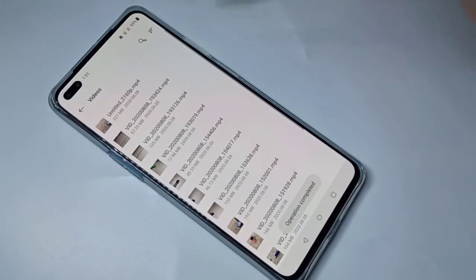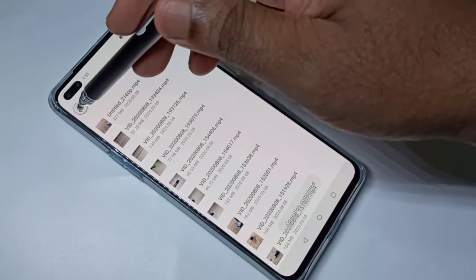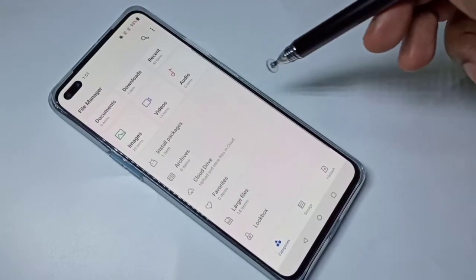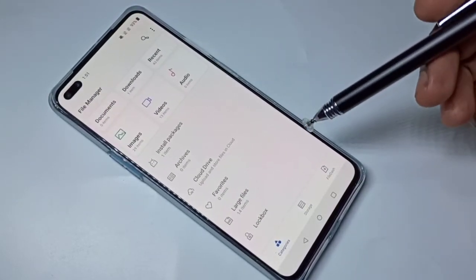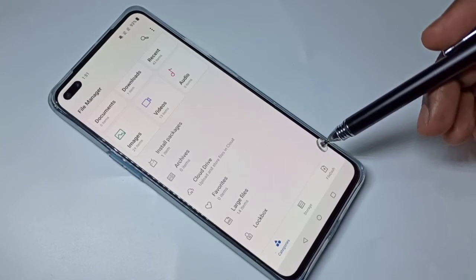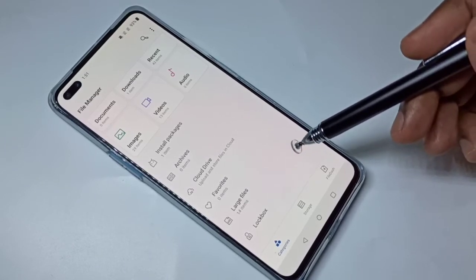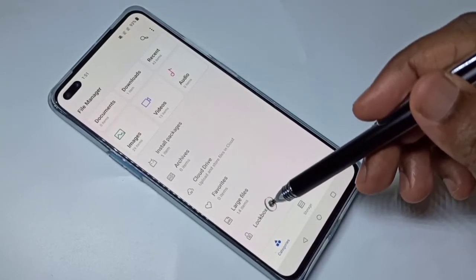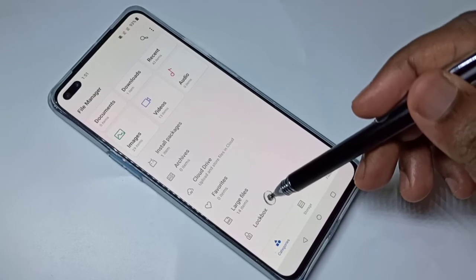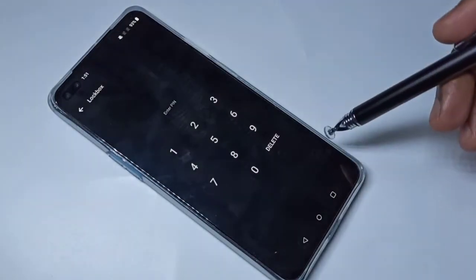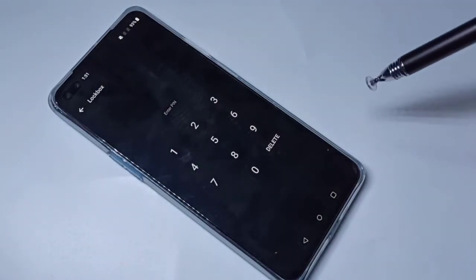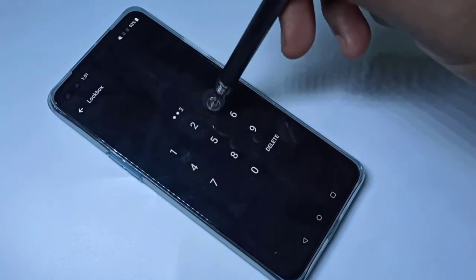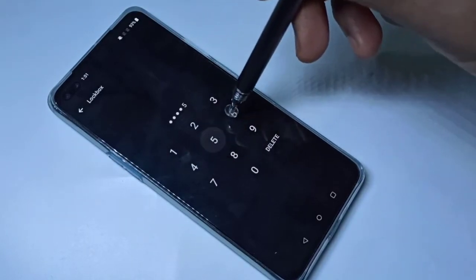After that, if you want to open those images and videos, go to Lockbox and tap on Lockbox. You need to enter the password: one, two, three, four, five, six.